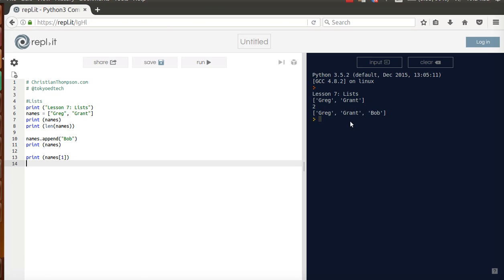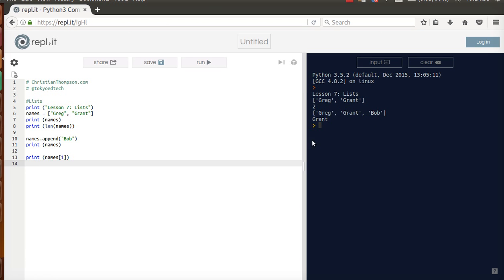or are we going to get Bob? Drum roll, please. Grant. So just like we had with strings, the index starts at 0. Greg is 0, Grant is 1, Bob is 2.